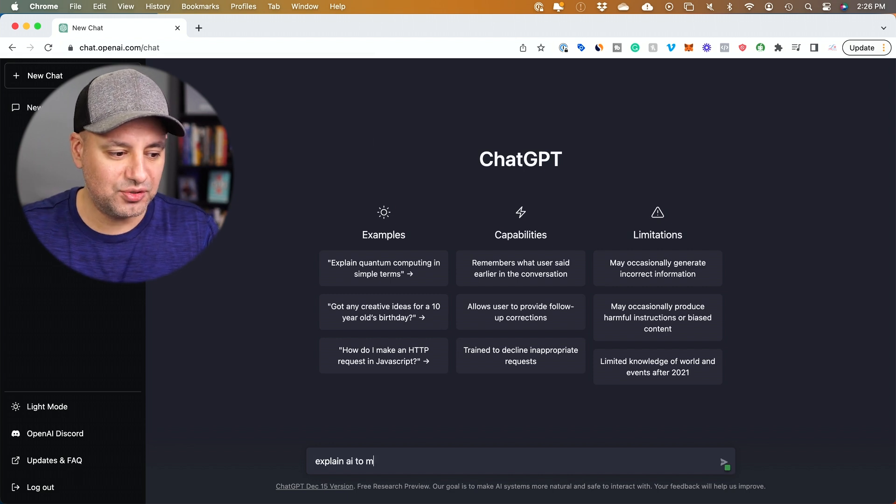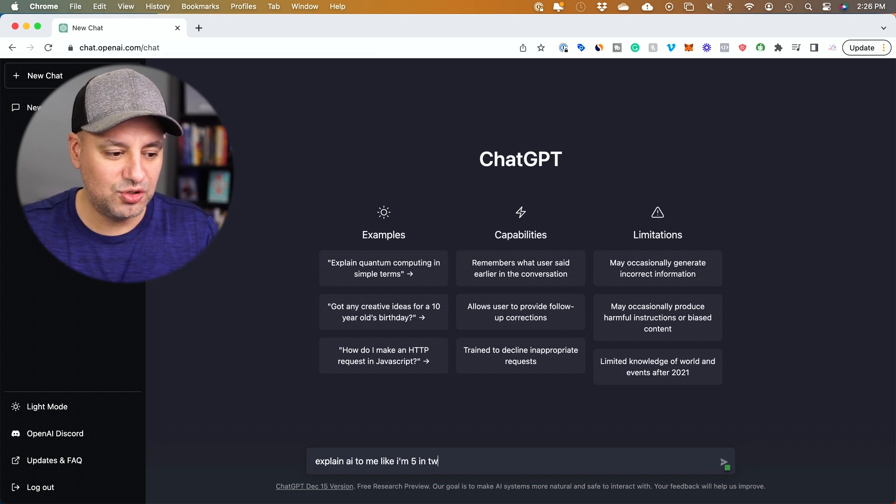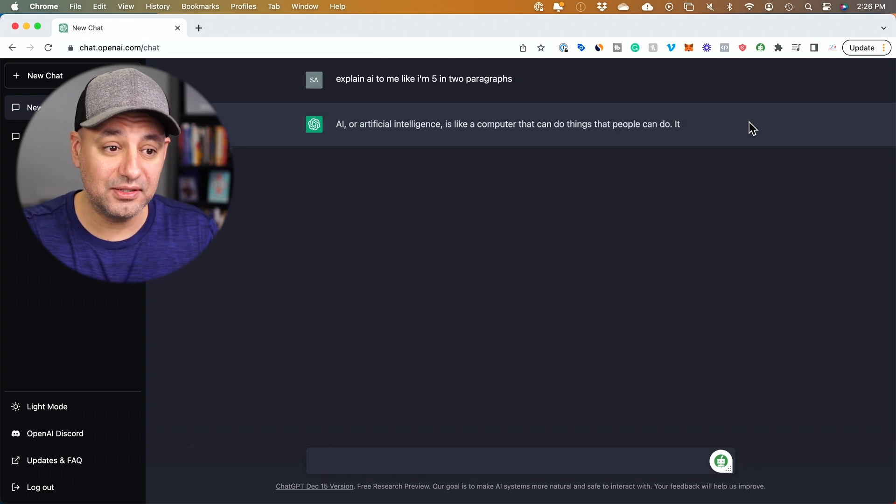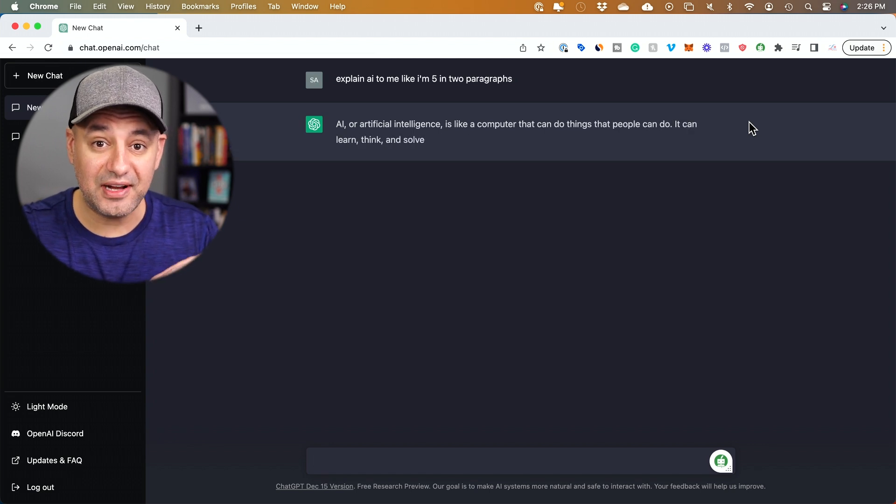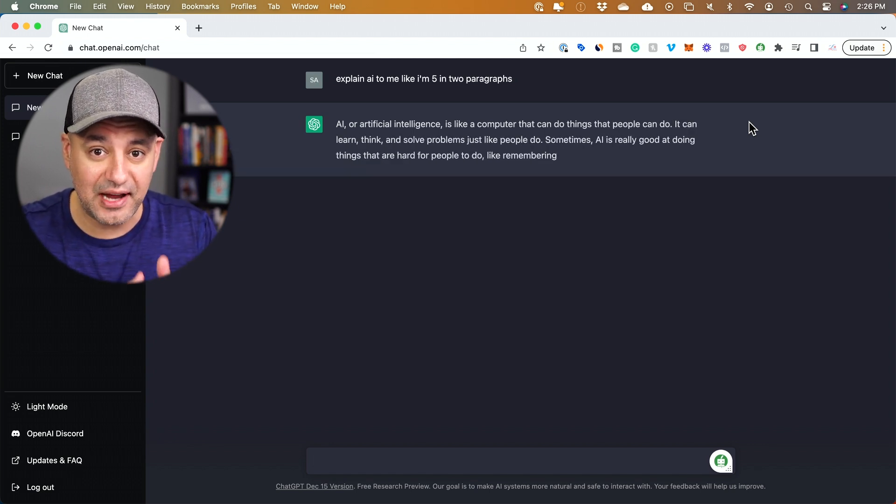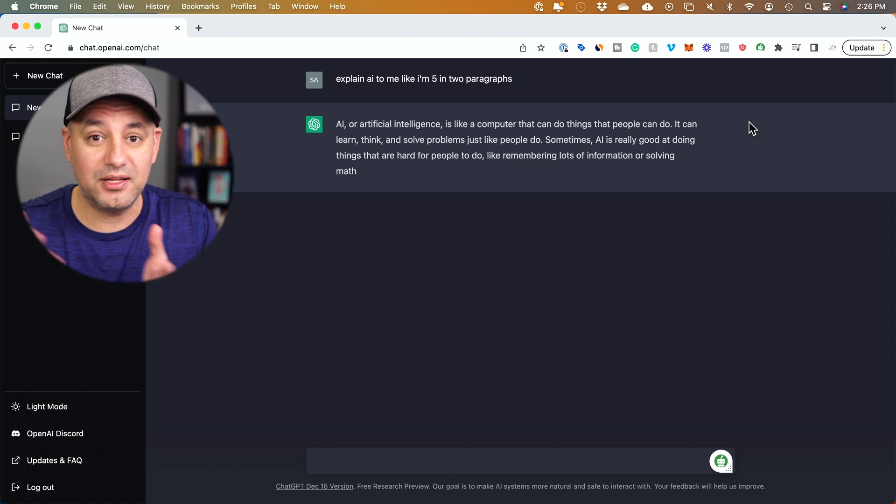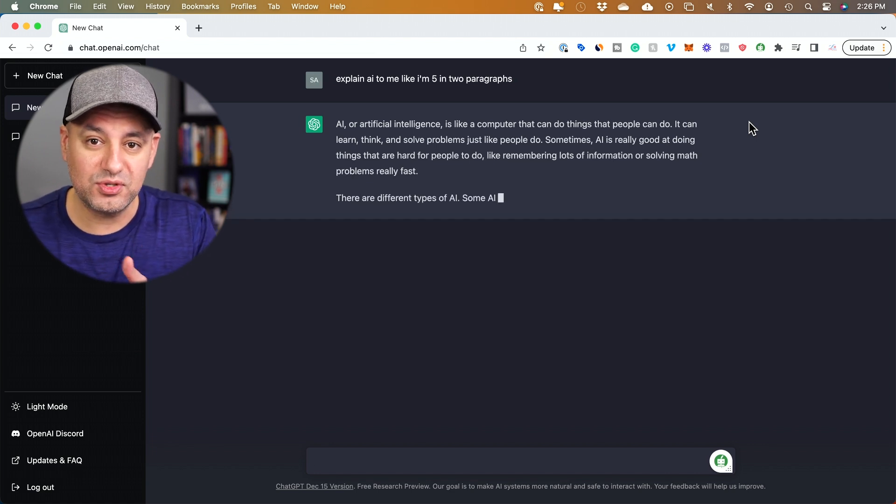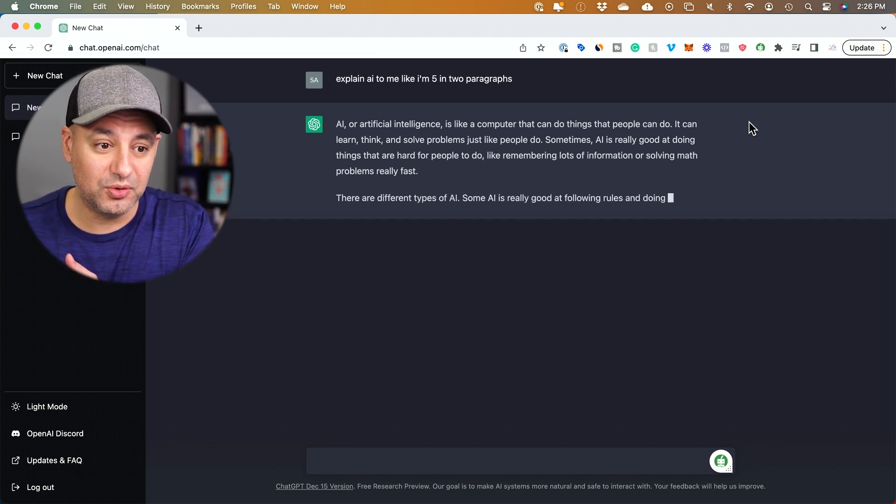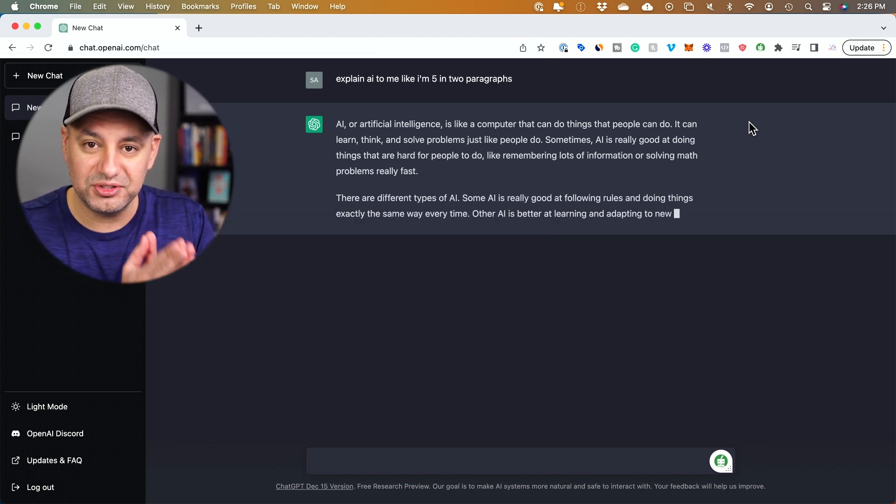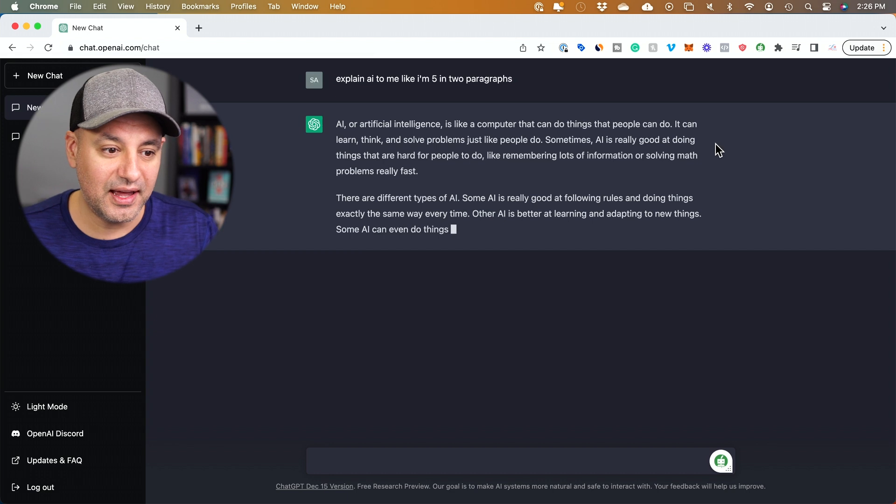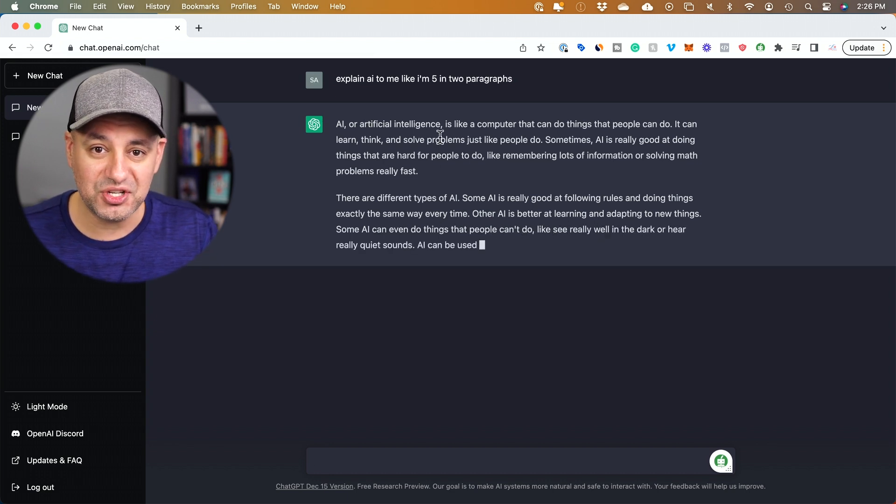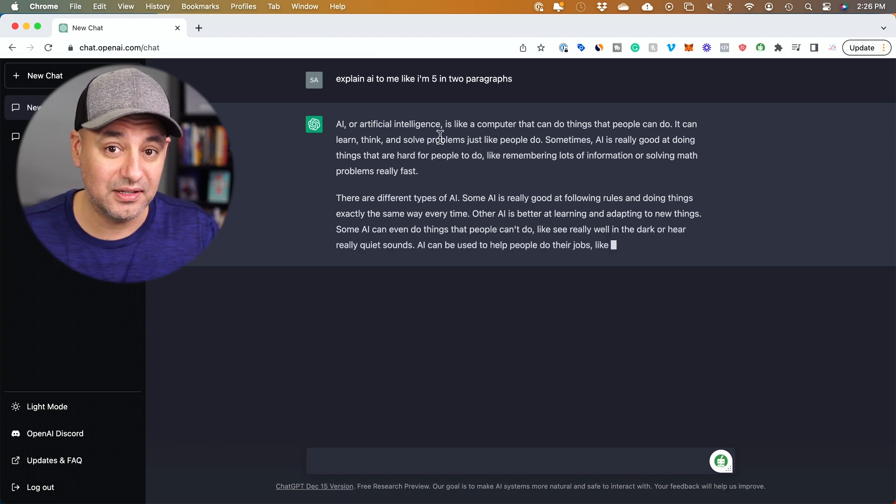Check this out. Explain AI to me like I'm five in two paragraphs. Now this is just going to take a second to think. It doesn't have access to the internet. It's actually AI. It's not browsing the web and giving you something someone else wrote. This is completely original text, and it's typing out here in real time based on the question I asked it.